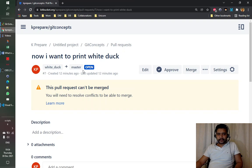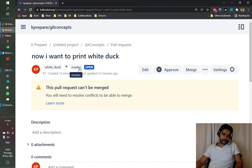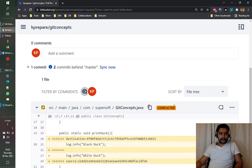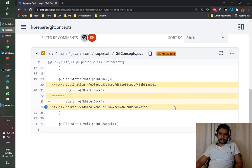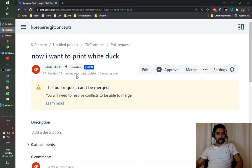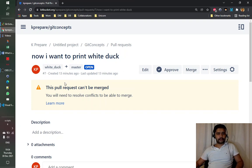In this transfer or merge of the code, there is a merge conflict. A pull request is nothing but transferring code on one branch to another branch. In this case, code is trying to go from the white duck branch to the master branch, and there is a conflict. It is important to know from which branch to which branch the pull request is causing a conflict.